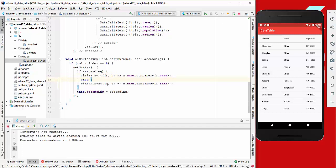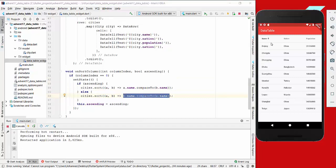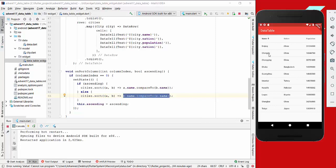Now if we tap on this, we see that our list gets sorted alphabetically or descendingly like this, and it's pretty easy.